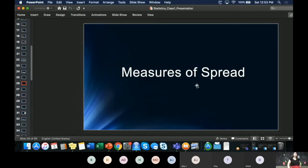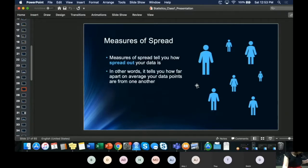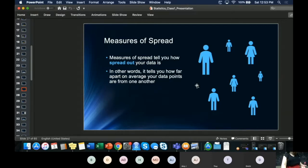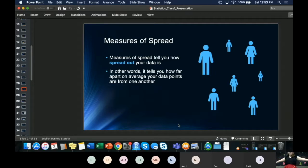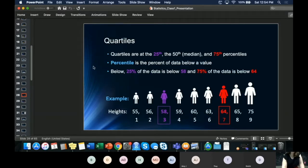The next thing we're going to look at is measures of spread, which is really important for statisticians. Measures of spread show how spread out our data is. If we're looking at heights and somebody is really short while others are really tall, that's a high spread. If everyone is close to the same height, it's a low spread. The higher the number, the more spread out your data is; the lower the number, the closer together your data is.